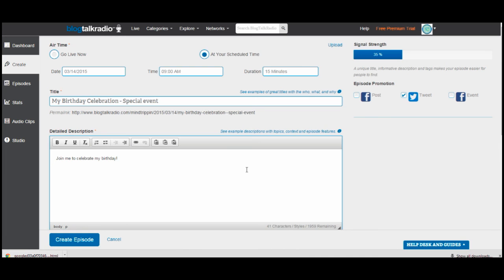Before we go further to add the tags, I want to talk about the right-hand side. My signal strength is only 35%. There is a signal strength bar that lets you know how great a job you're doing — but that signal strength doesn't mean how strong your signal is to make your broadcast. It means how strong your advertising is. So if I add more words in my detailed description, my signal strength will grow. I've gone to 42%. The more you write, the stronger your advertising is.